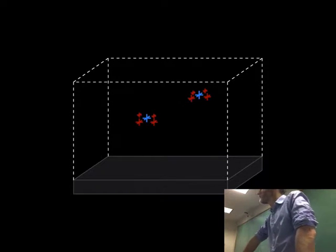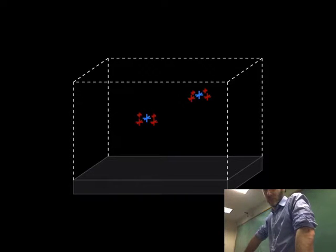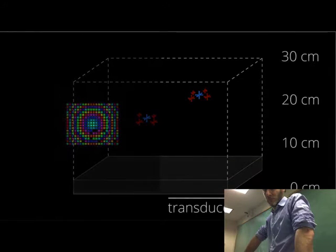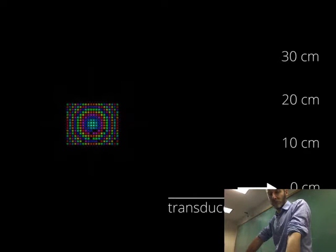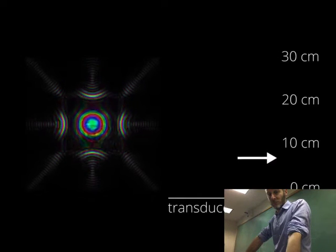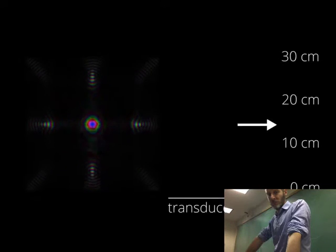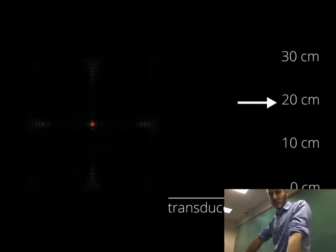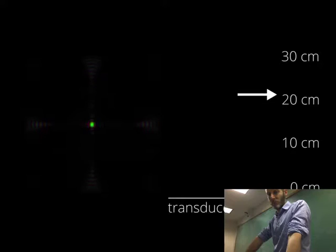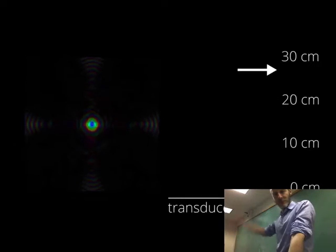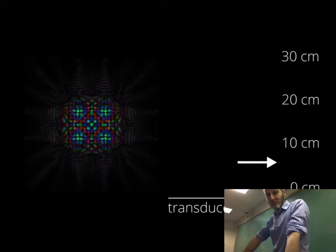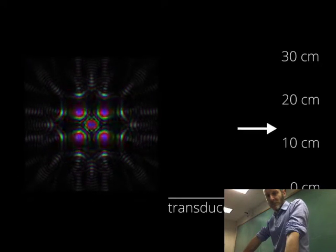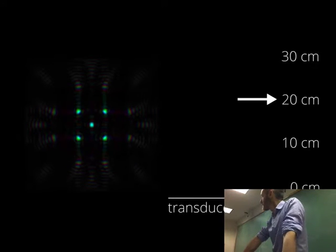Finally, the phase delay and amplitude are calculated for each transducer in the array, to create an acoustic field that matches the control point. This simulation illustrates the acoustic field as we move up from the transducer array. Colour represents phase, and brightness represents intensity. At a height of 20 centimeters, a focal point is formed. Similarly, this simulation shows five discrete focal points being formed at the same time.